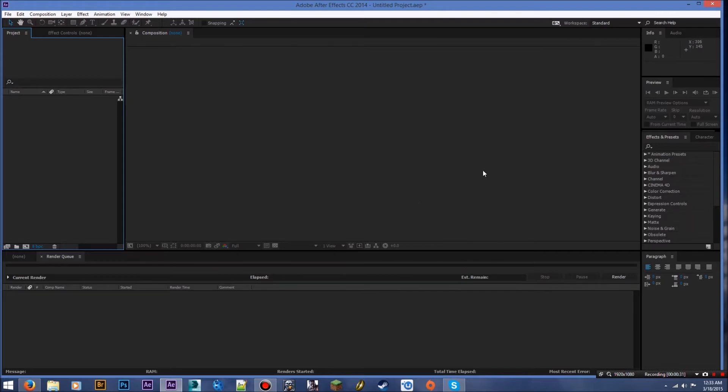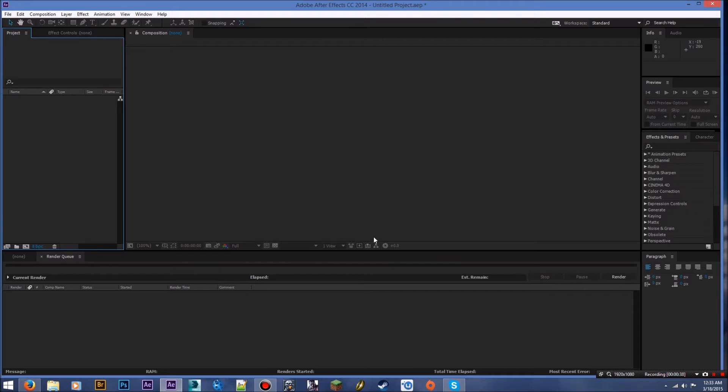So basically you would have seen a little screen pop up when you first opened it. Just close that, don't worry about that. But this is what After Effects looks like and it looks pretty complicated, but once you get to know what everything does it gets pretty simplified for you.